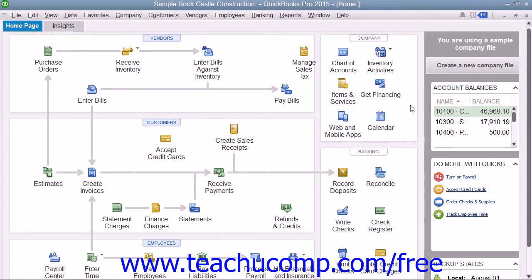Next we'll look at the profit and loss statement. This report shows income, expenses, and the net profit or loss, meaning your income less your expenses. It summarizes the revenue and expenses of the company by category, first showing income and then expenses.